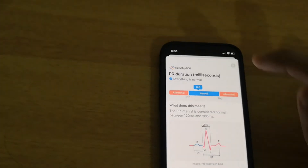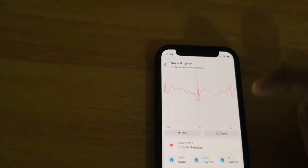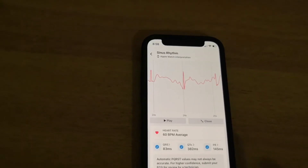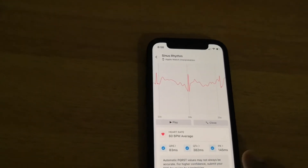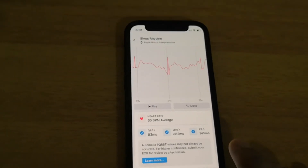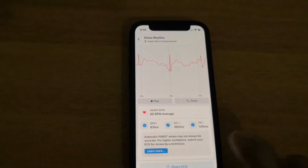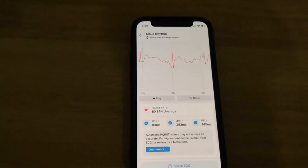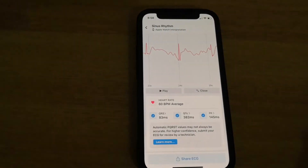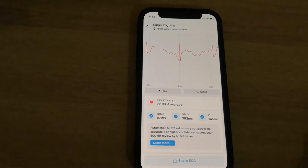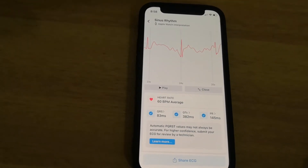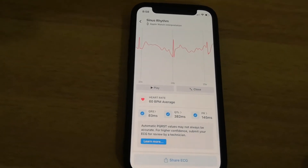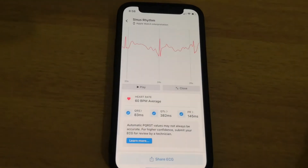From all of this, I can interpret that my ECG is normal. This is how you can check whether your ECG is normal or not. But if you are not sure about these things, you should always consult your doctor. I hope this information is useful — thank you very much.